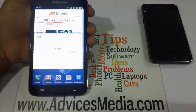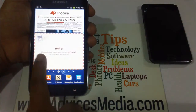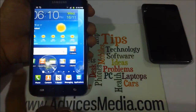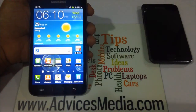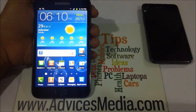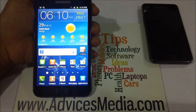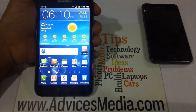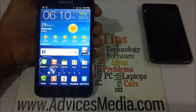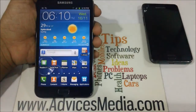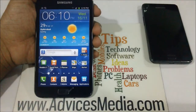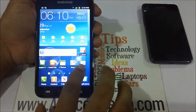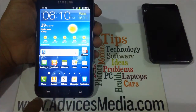Hey guys, here we are with the Samsung Galaxy Note device on our hands and we are going to show you how you could send an email from your device to anyone. In order to get started, you need to ensure that you have an email account with either Gmail or any other service.